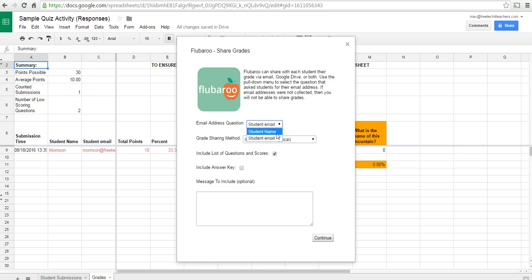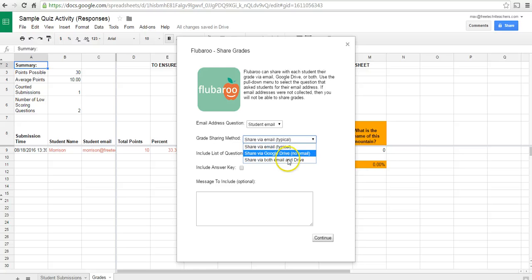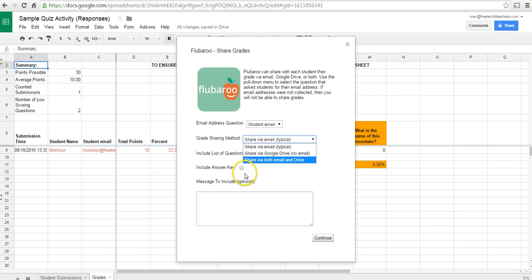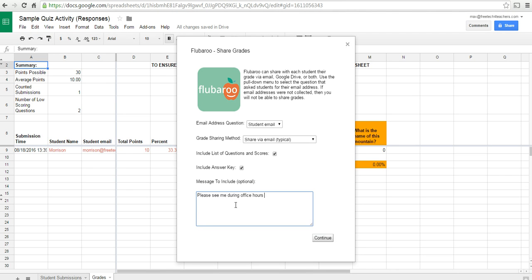Or we can select the student name. And we can say Share Grades through email, Share Grades through Google Drive, or Share Grades through email and Drive. We can then include an answer key for our students. And I might put a little message. Please see me during office hours if you have questions about your grade.